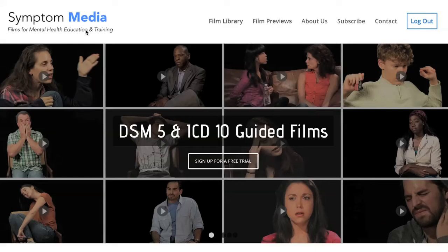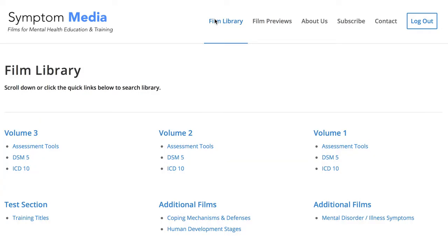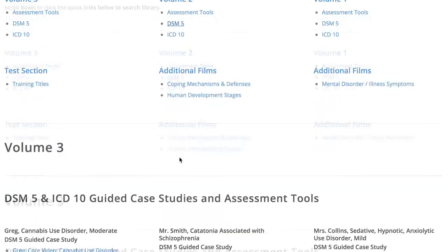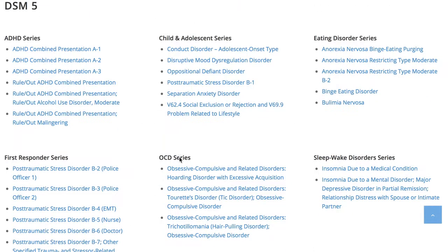Welcome to a preview of a Symptom Media DSM-5 Guided Case Study. With access to over 500 assessment tools, DSM-5 and ICD-10 guided cases, educators can smoothly integrate videos within lectures and discussions with an easy-to-navigate index library page. Be sure to visit SymptomMedia.com to sign up for a free trial today.